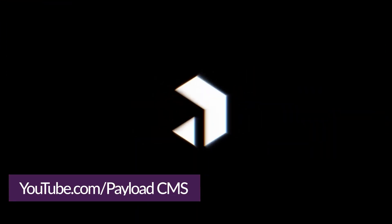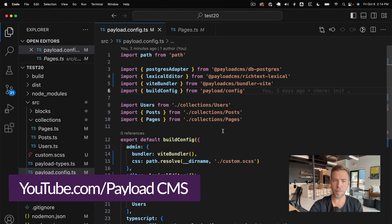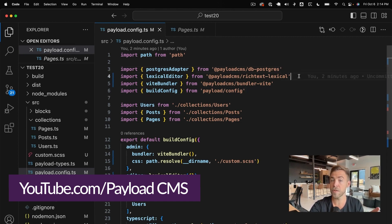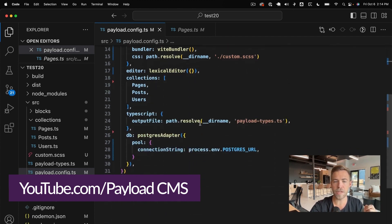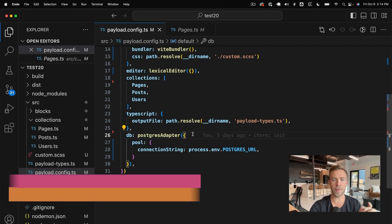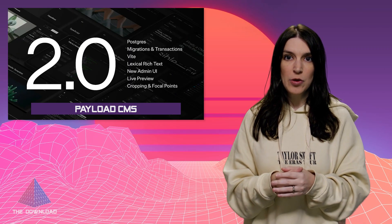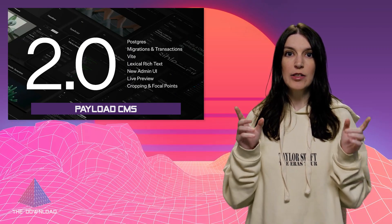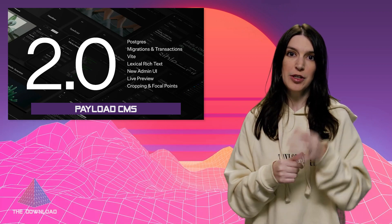I also want to give congratulations to the Payload CMS team on the release of Payload 2.0. Payload is a CMS slash app framework that's built in TypeScript and is open source. I've played with it a little bit because I'm a sucker for a CMS and an app framework, and it's really, really cool. Version 2.0 brings in Postgres support, byte support, and a base to the admin UI and text editor, and it's all in a monorepo now. Congrats to the Payload team — I've got a link to their project and GitHub repo in the show notes.